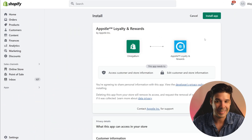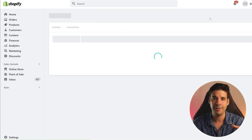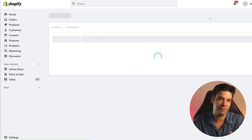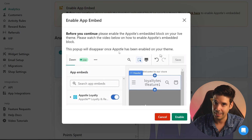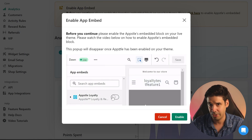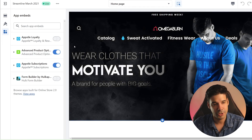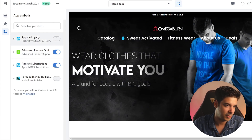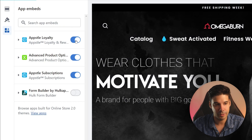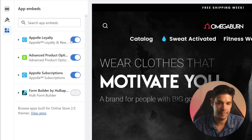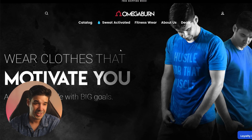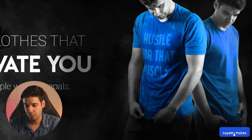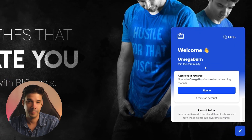The first step is obviously to install the app — I'll leave the link in the description so you can find it easily. Once you install it, it's going to ask you to enable the app embed. It's just a pop-up that appears and you click enable, and it will open your Shopify customizer. In here you can toggle on the Appstle Loyalty app and click save.